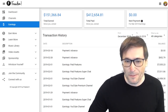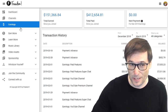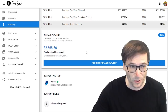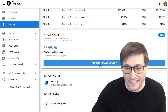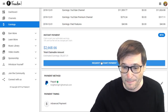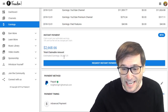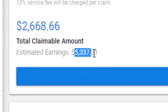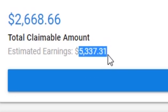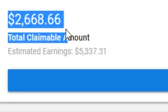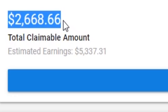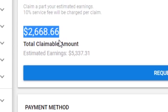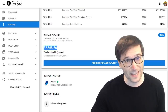In your Shiny Freedom Dashboard, go to the Earnings page, scroll down and click the Request Instant Payment button. You'll see a total claimable amount which represents your total YouTube Analytics estimated earnings, and you're able to withdraw half. Why half? Because they're estimated and not finalized earnings.